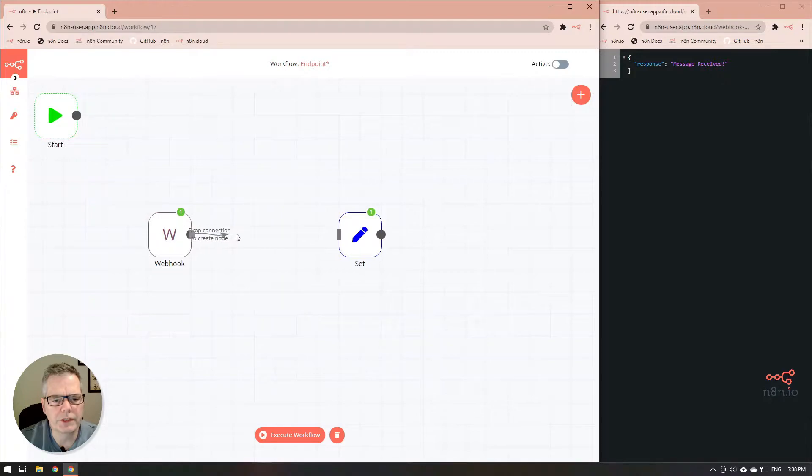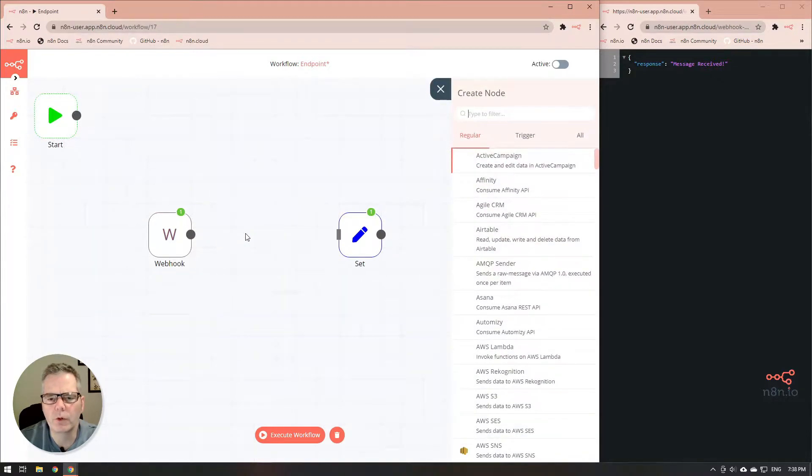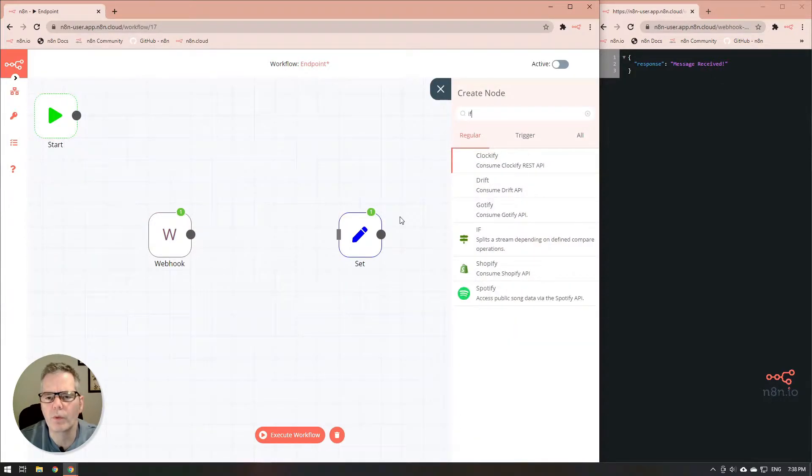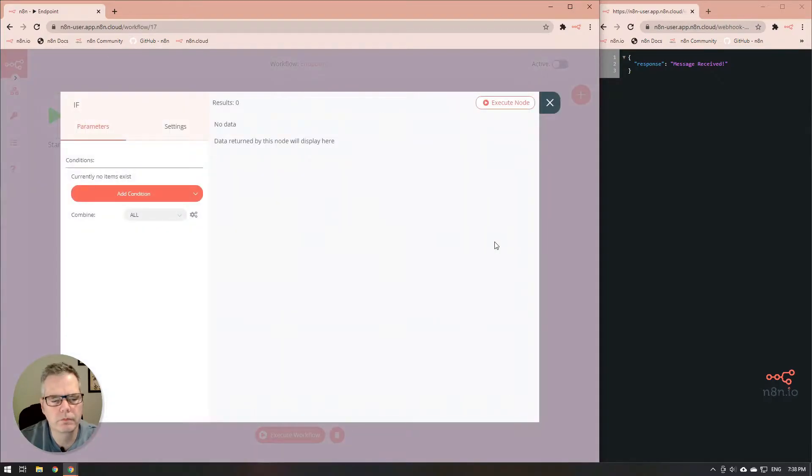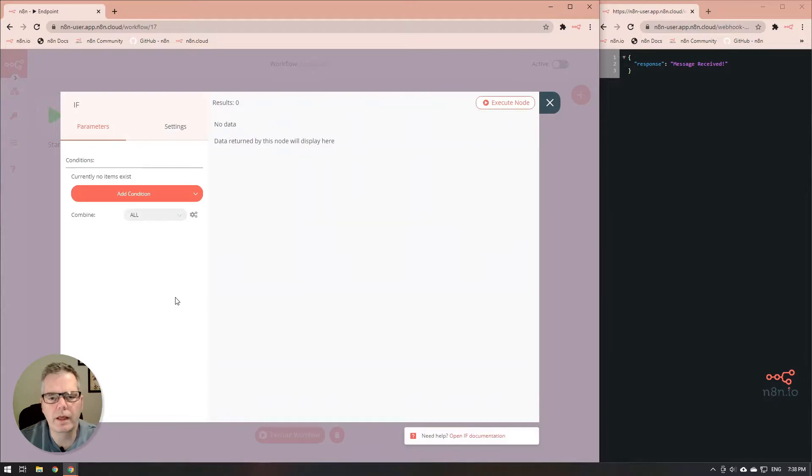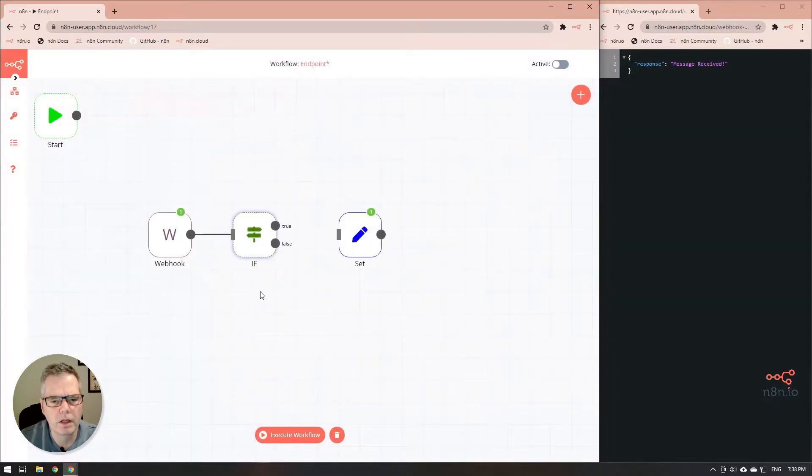What we'll do is we're going to move the set node over. We're going to add an if node in between the set node and the webhook itself. We'll just leave this blank for the moment and then we'll come back here a little bit later to change it.